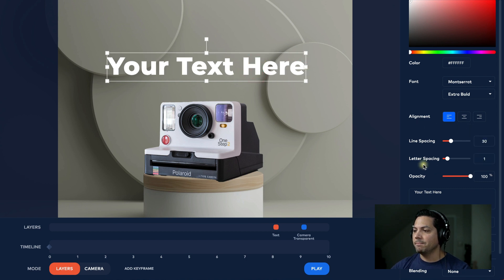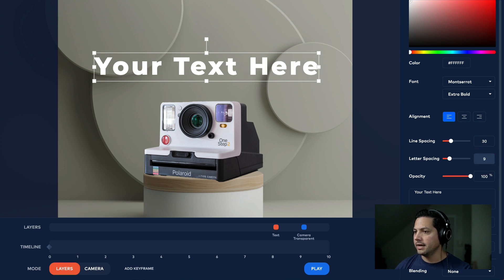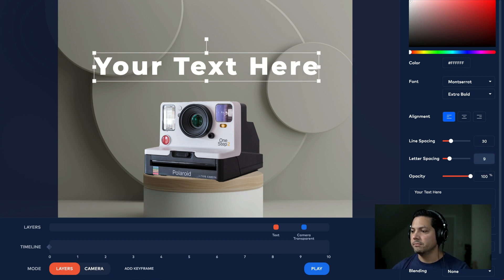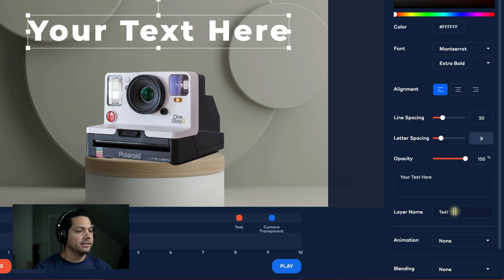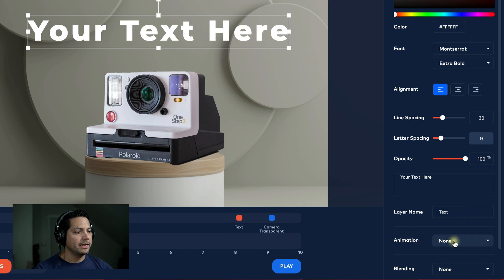You can also adjust line spacing. I'm going to go ahead and adjust the letter spacing — let's make it nine, just to separate the letters a little bit. Of course, you can give your text a different name; you change your layer name right here.